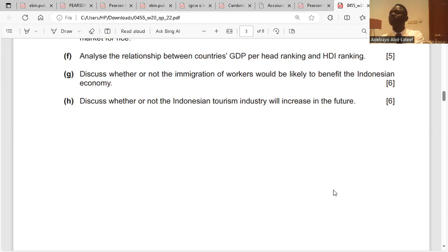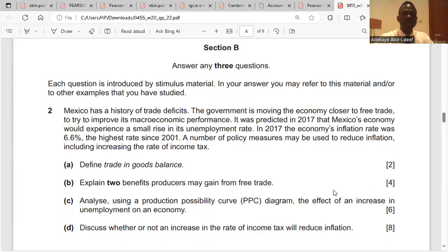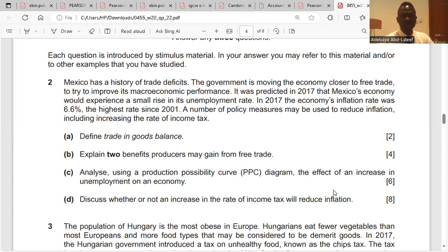Question two. Mexico has a history of trade deficits — that means imports are more than exports. The government is moving the economy closer to free trade to try to improve its macroeconomic performance. It was predicted in 2017 that Mexico's economy would experience a small rise in its unemployment rate. The economy's inflation rate was 6.6%, the highest since 2001.